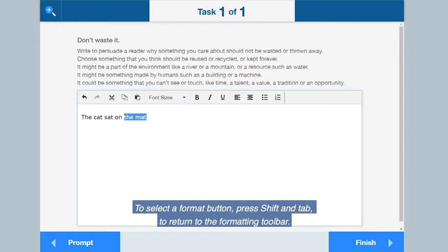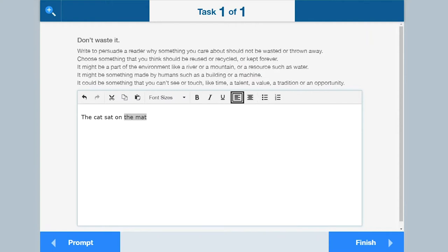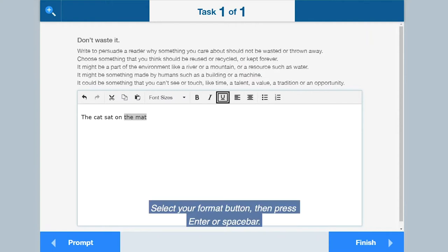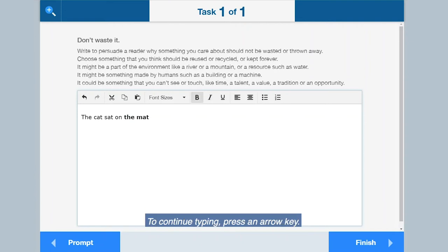To select a format button, press shift and tab to return to the formatting toolbar. Select your format button, then press enter or spacebar. To continue typing, press an arrow key.